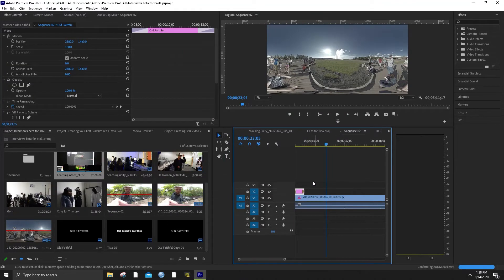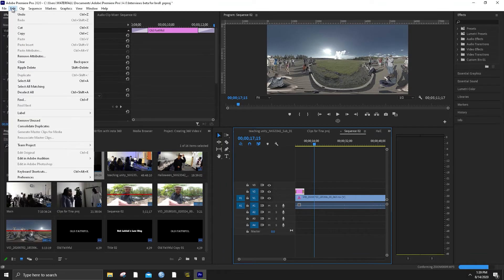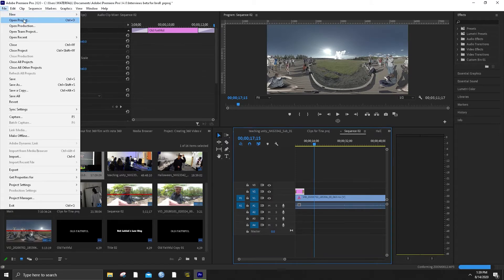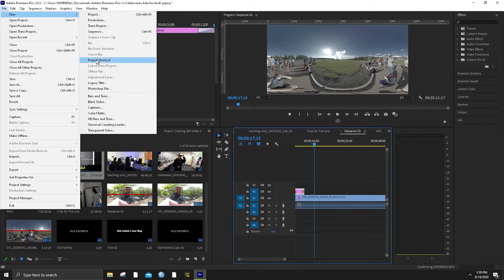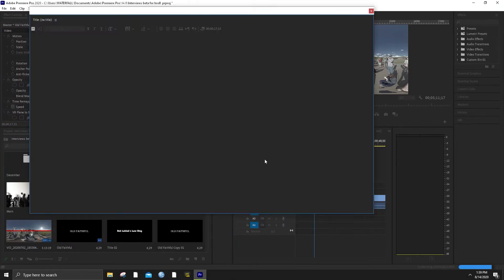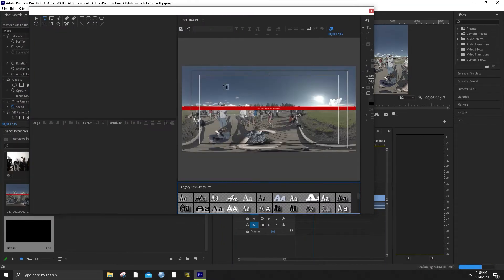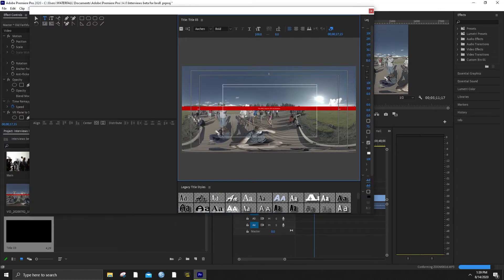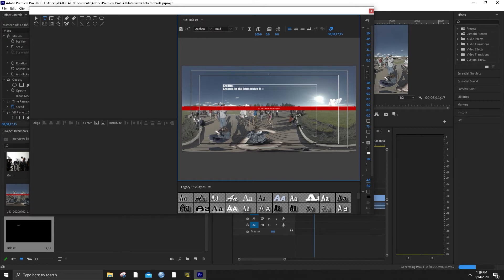You could add credits on there. We can make a new title — let's call it title three. Here's what you want your credits to look like: you want like 'Created by...' or maybe a title. 'Old Faithful' — we'll just use the last one and then go to credits. 'Created by the Immersive Media Lab.' Just coming up with names. So then you can center, make this as big as you can.